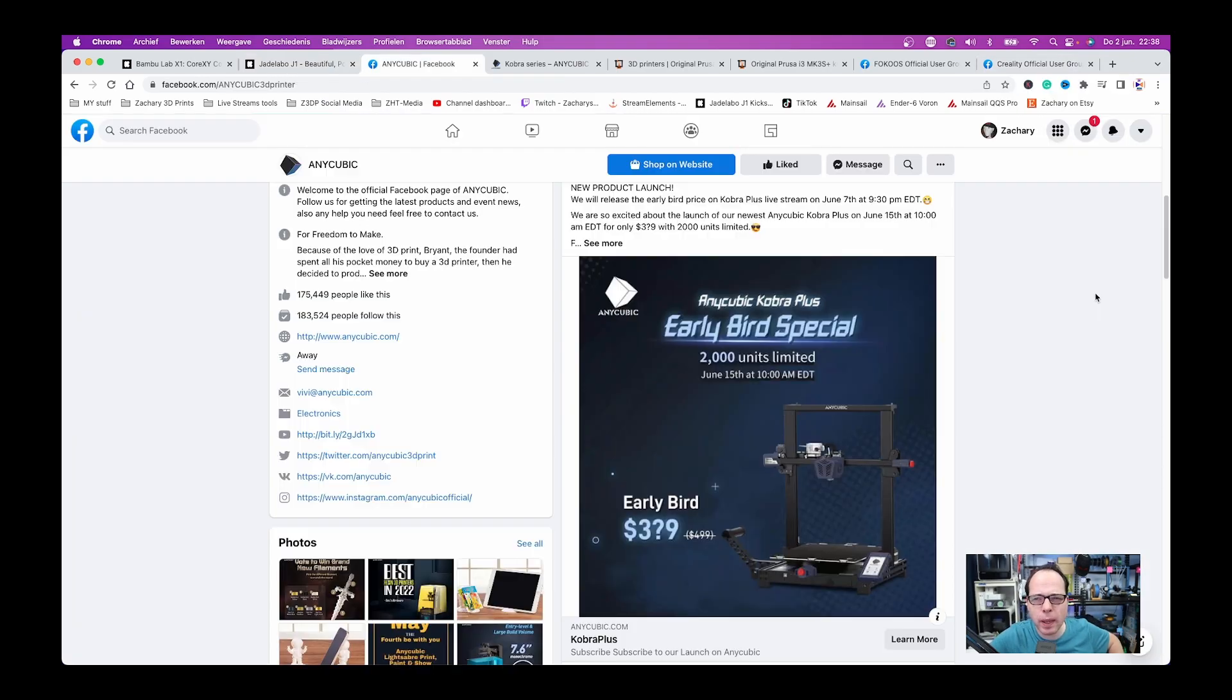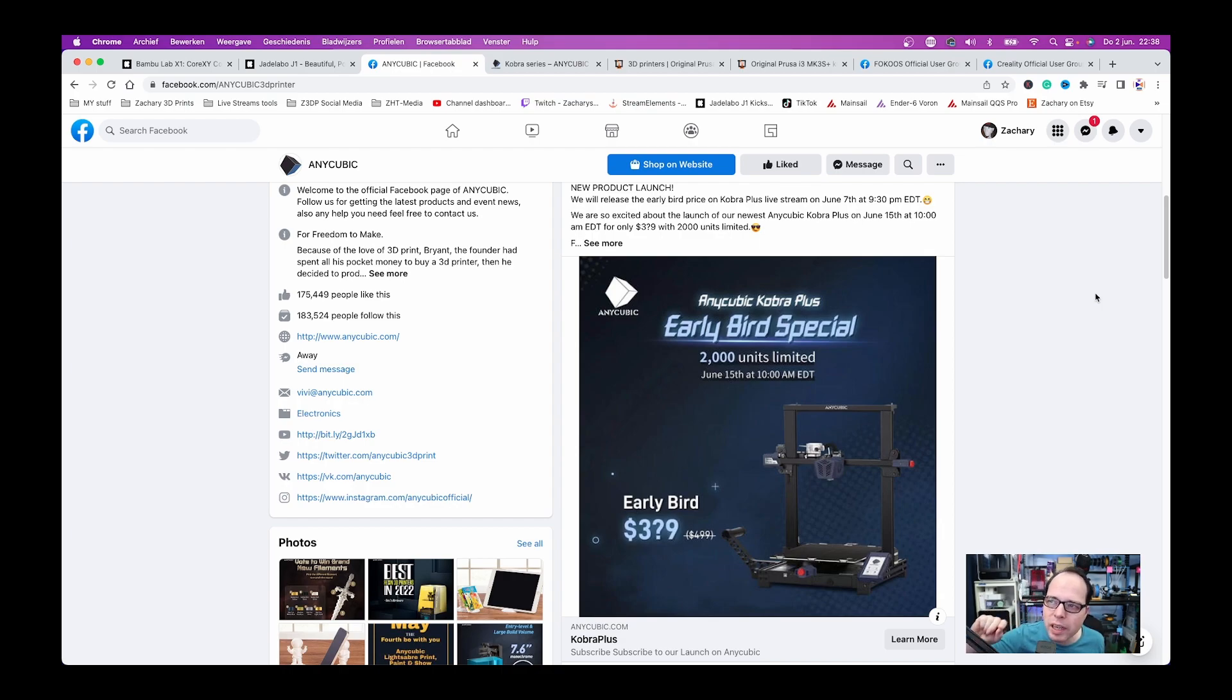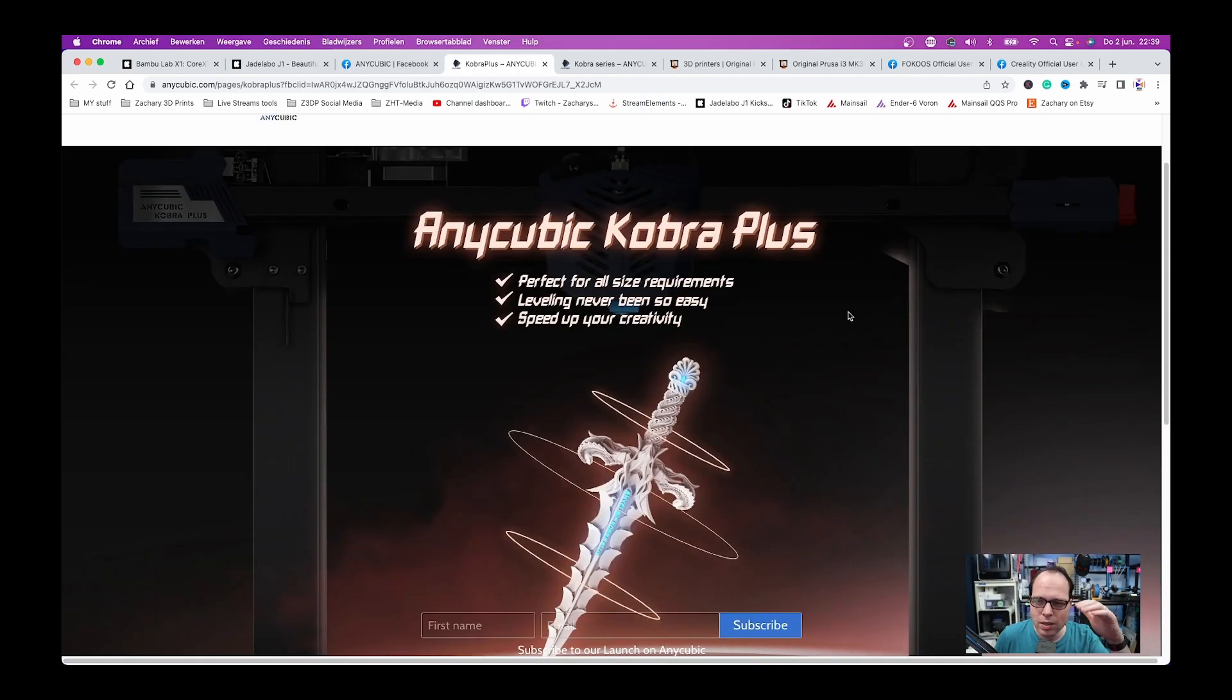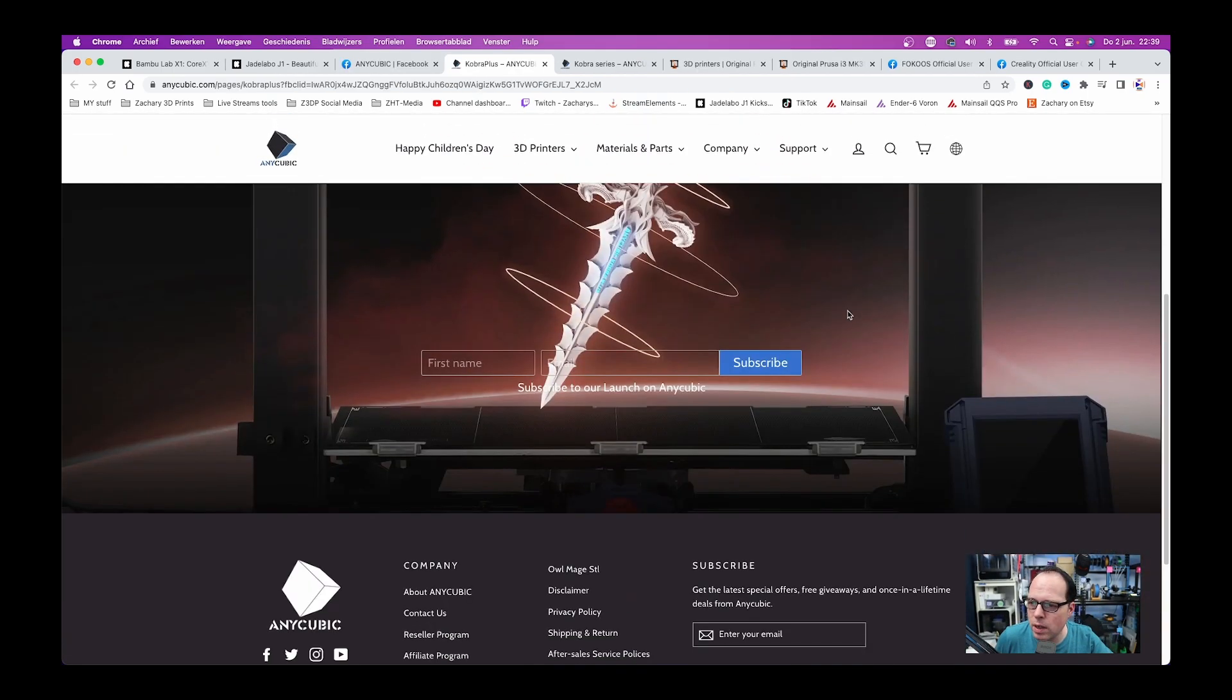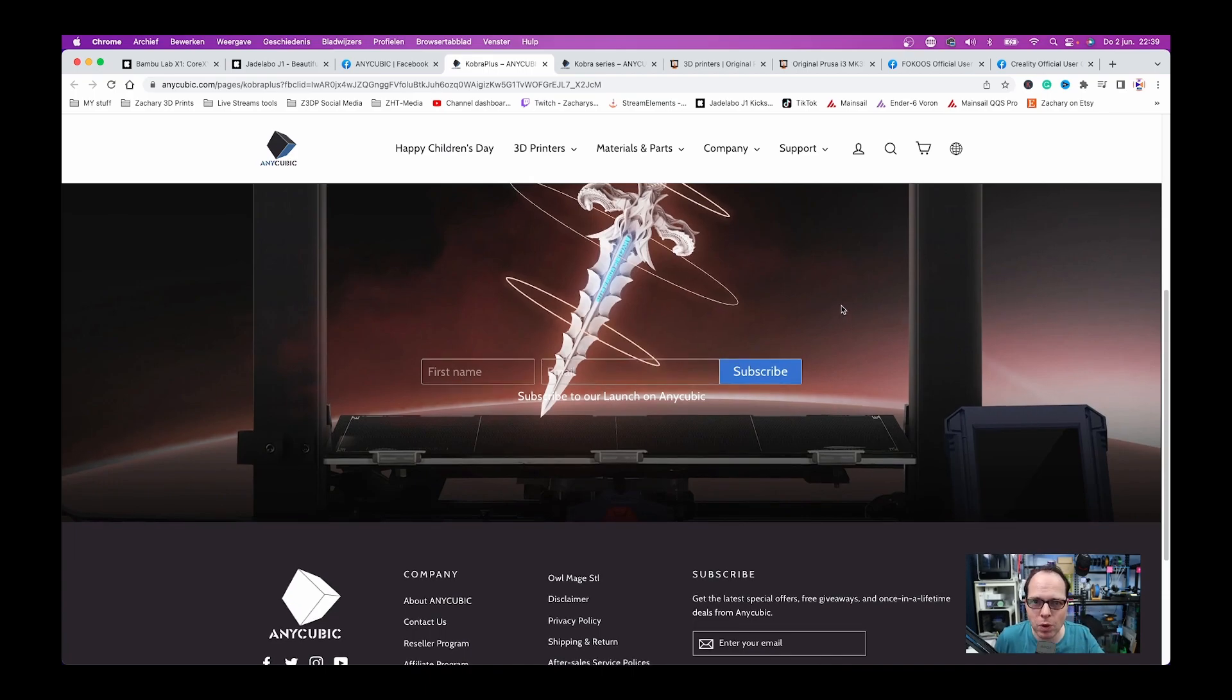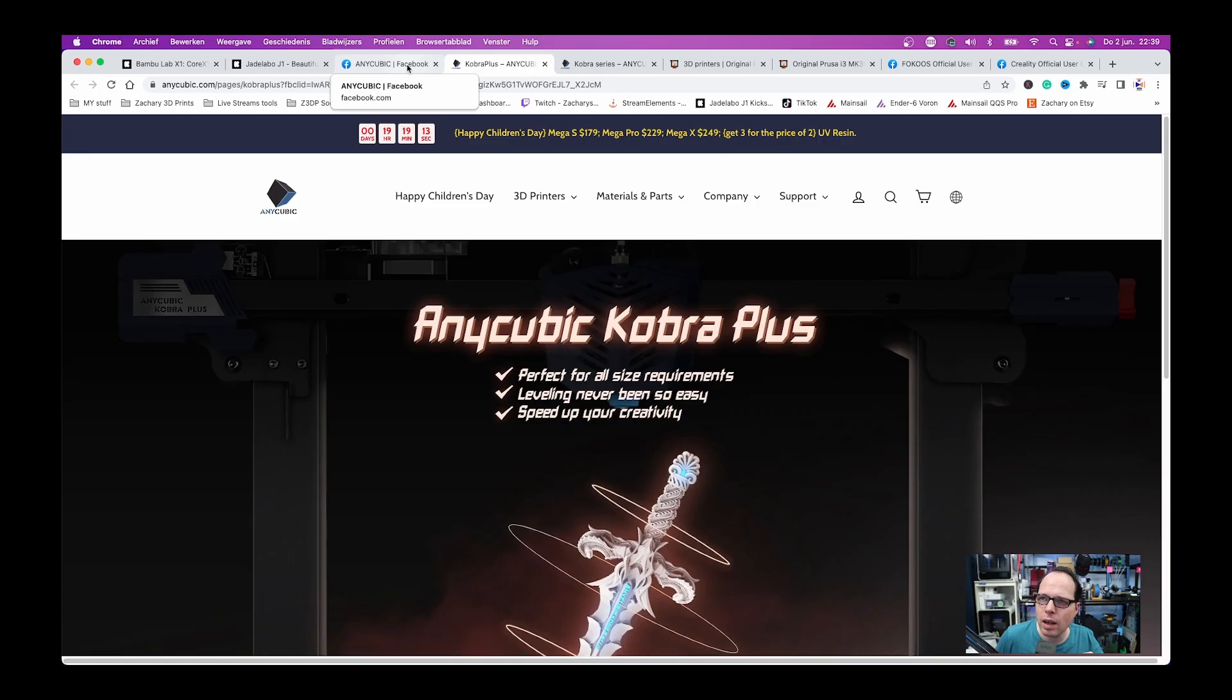So the Anycubic Cobra is a whole new series. You had the Cobra Pro, you had the Cobra Max, and now there is going to be an in-between. So this is the site of the Cobra Plus. I had hoped that there was a little bit more information about the build size. If I can guess this, this is going to be 300 or 310 times 310, something like that.